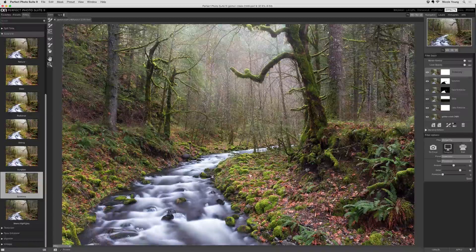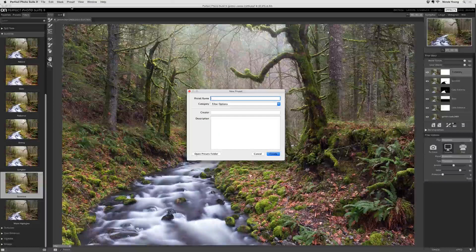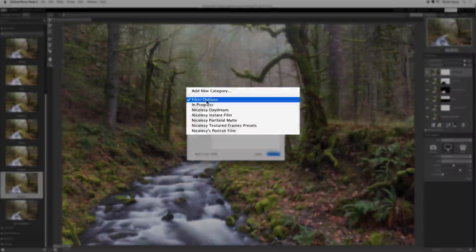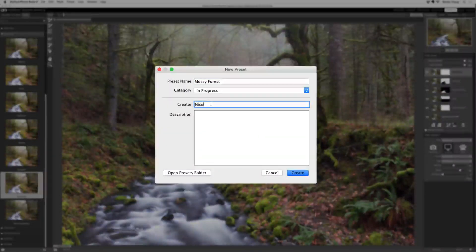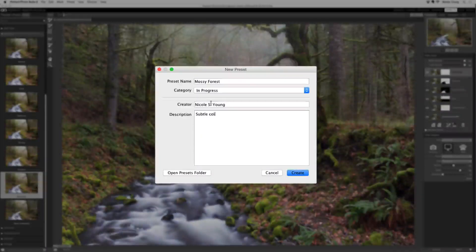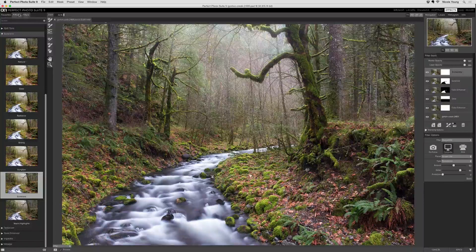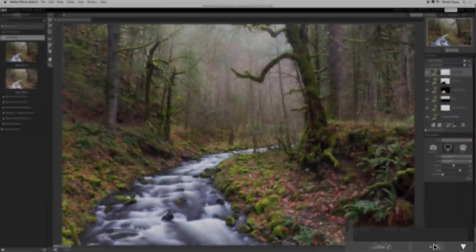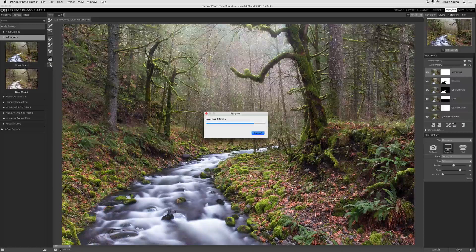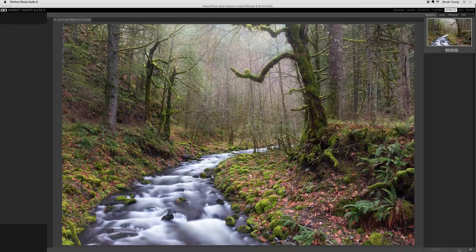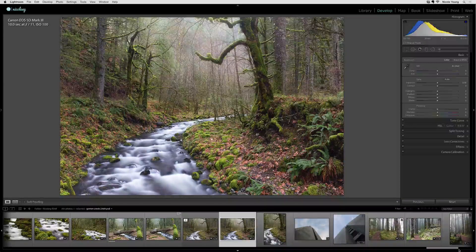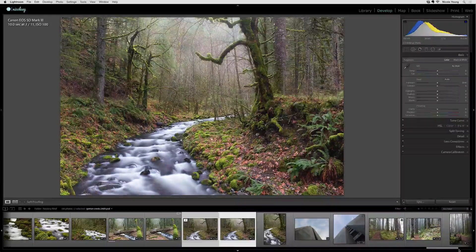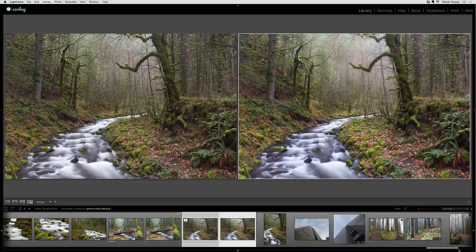Before I leave Perfect Effects I'm going to save my preset. I'll go up to Preset, Save Preset, give my preset a name, select a category, add my name as the creator, and give it a description. When I'm finished I'll click Create, and if I look over in the Presets I'll see the preset I just created. Now I'm done so I'll click Apply. On1 will apply that preset and save the file, then bring it back into Lightroom. Here's my finalized image — I'll put this alongside my original image so you can see the changes I've made.